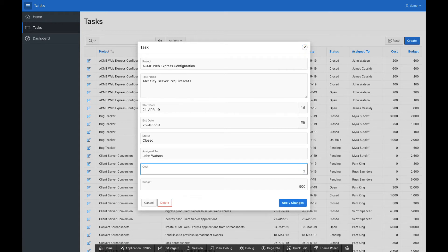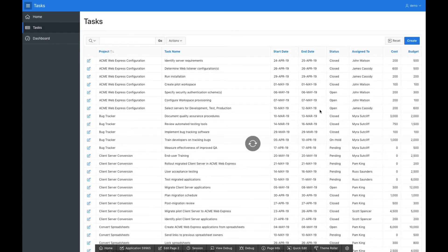For example, I'm going to change the cost of this task from 200 to 2000. When I save my changes, the report is refreshed immediately and my change is already visible.